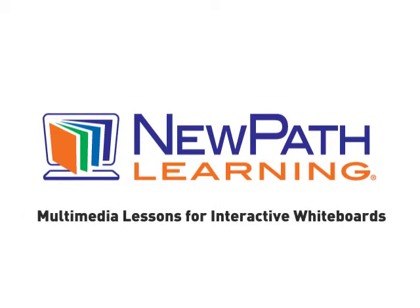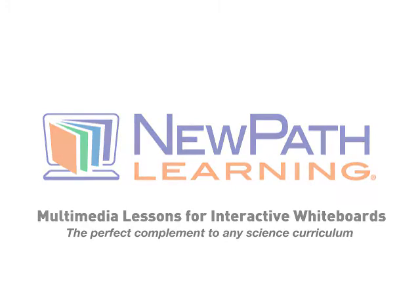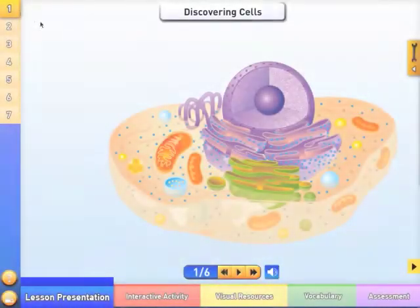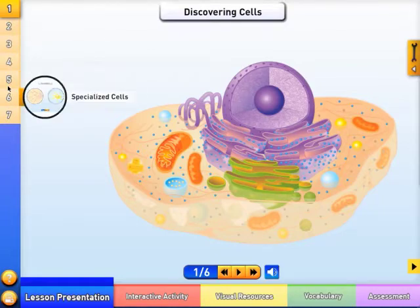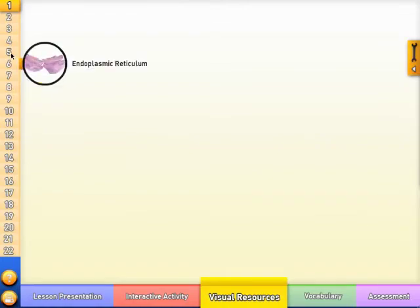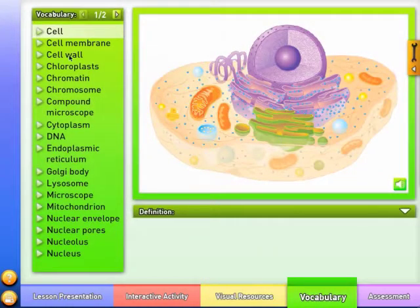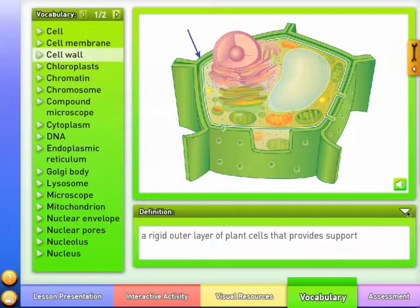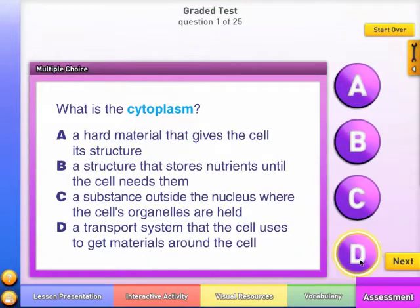Multimedia Lessons for Interactive Whiteboards — the perfect complement to any science curriculum. Each multimedia lesson contains a comprehensive array of tutorials, resources, and activities ideal for multisensory learning and interaction between the teacher and students on interactive whiteboards. These multimedia lessons are also ideal for individual student instruction on any computer.